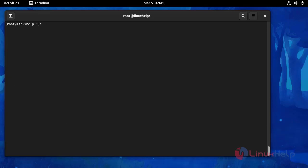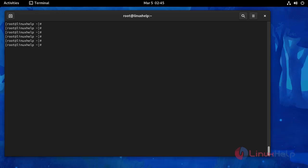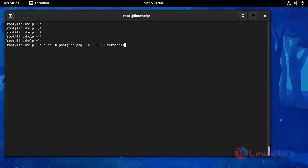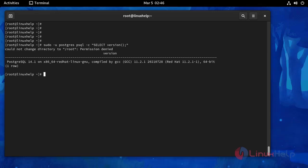After that I am going to check the version of this PostgreSQL. This is the following command. Version is 14.1.